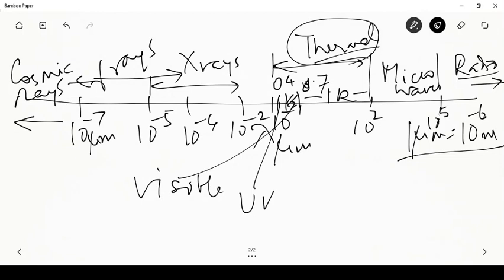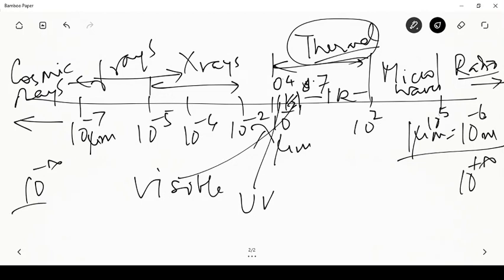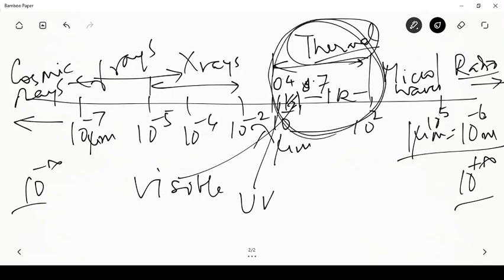The entire electromagnetic spectrum spans from 10^−∞ to 10^+∞ micrometers of wavelength. But of all this electromagnetic radiation, the region relevant to thermal radiation is a very small region — just 3 decades: 10⁻¹ to 10² micrometers. That is the region where thermal radiation occurs.